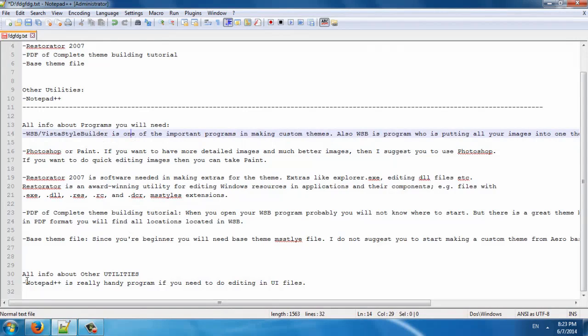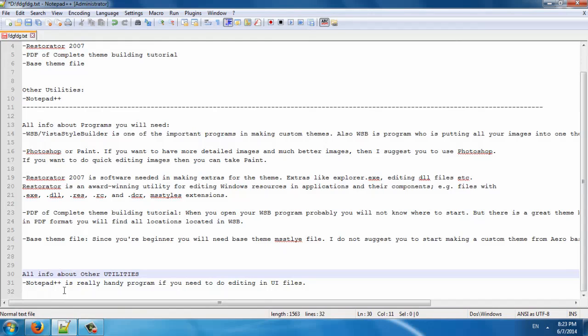And here is just a little info about Notepad++. It's a really handy program if you need to edit UI files.